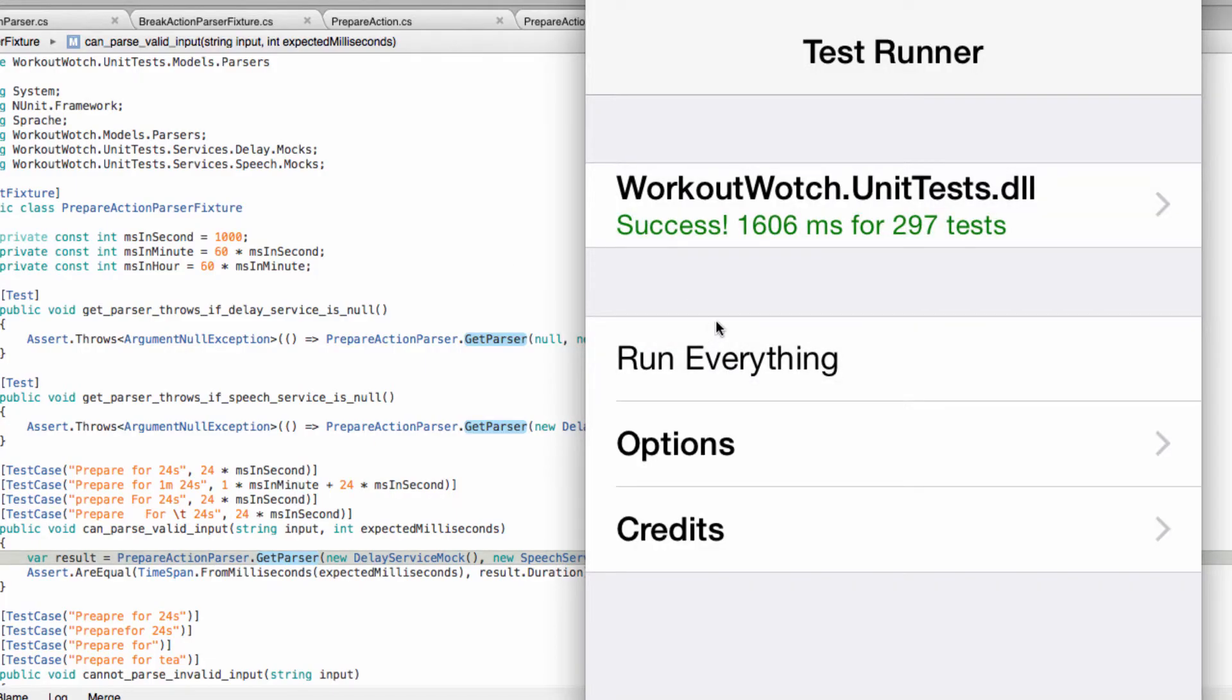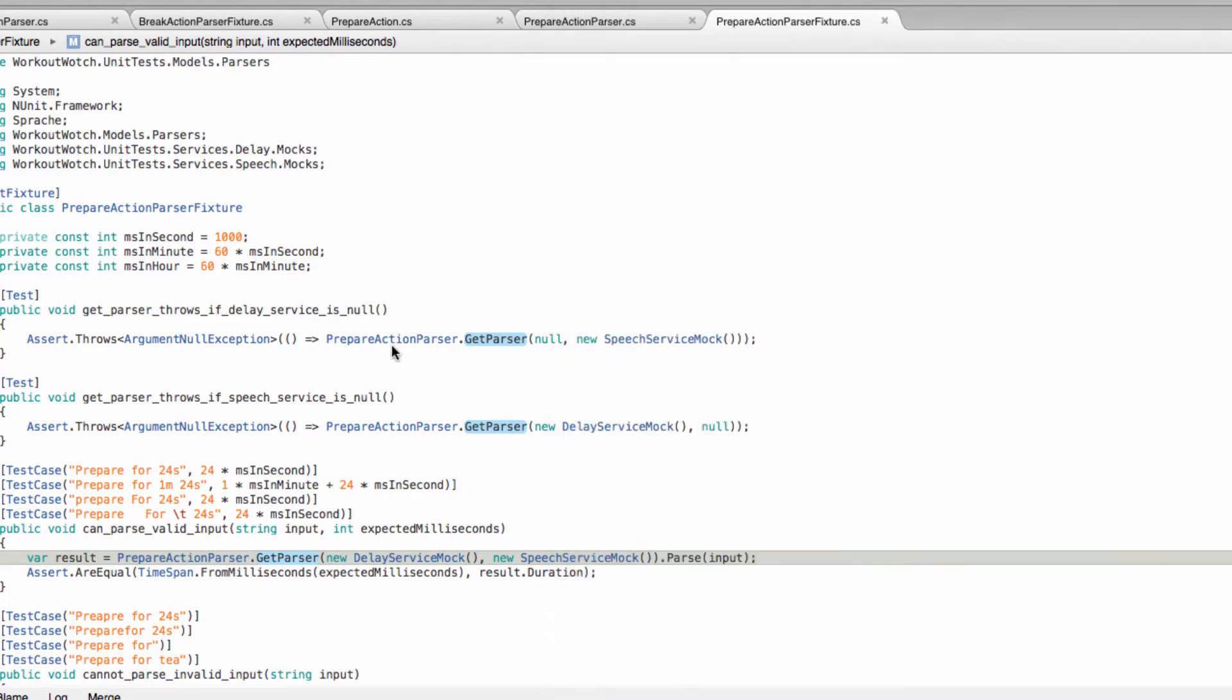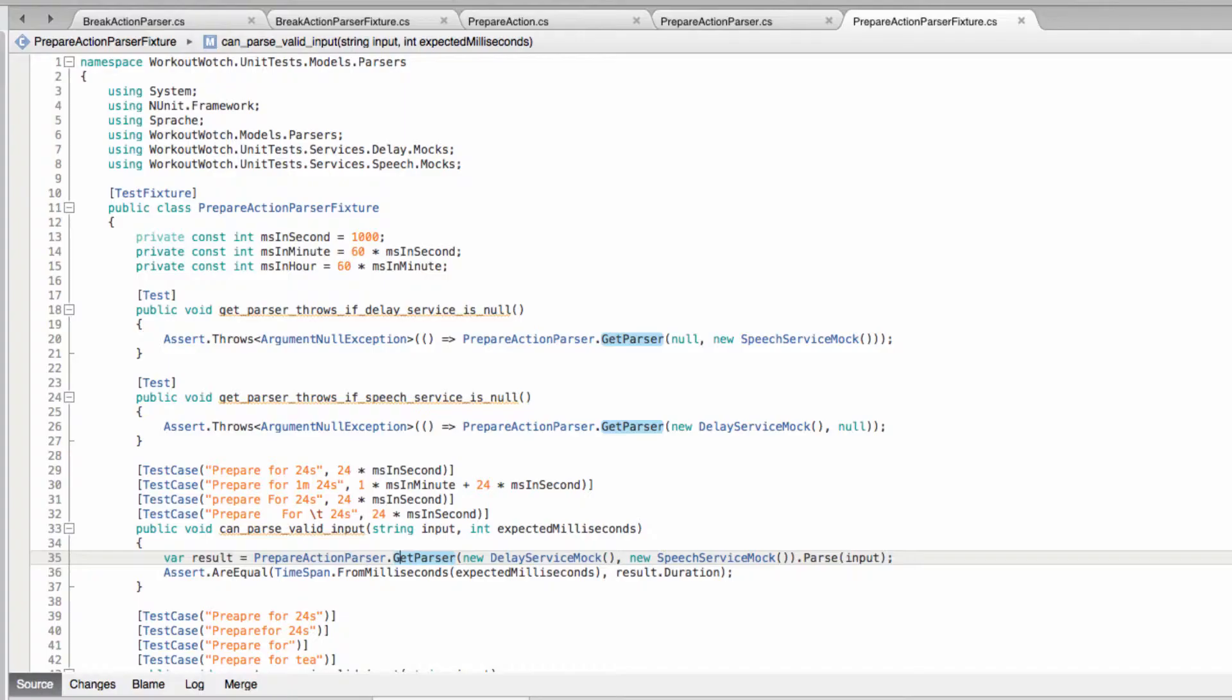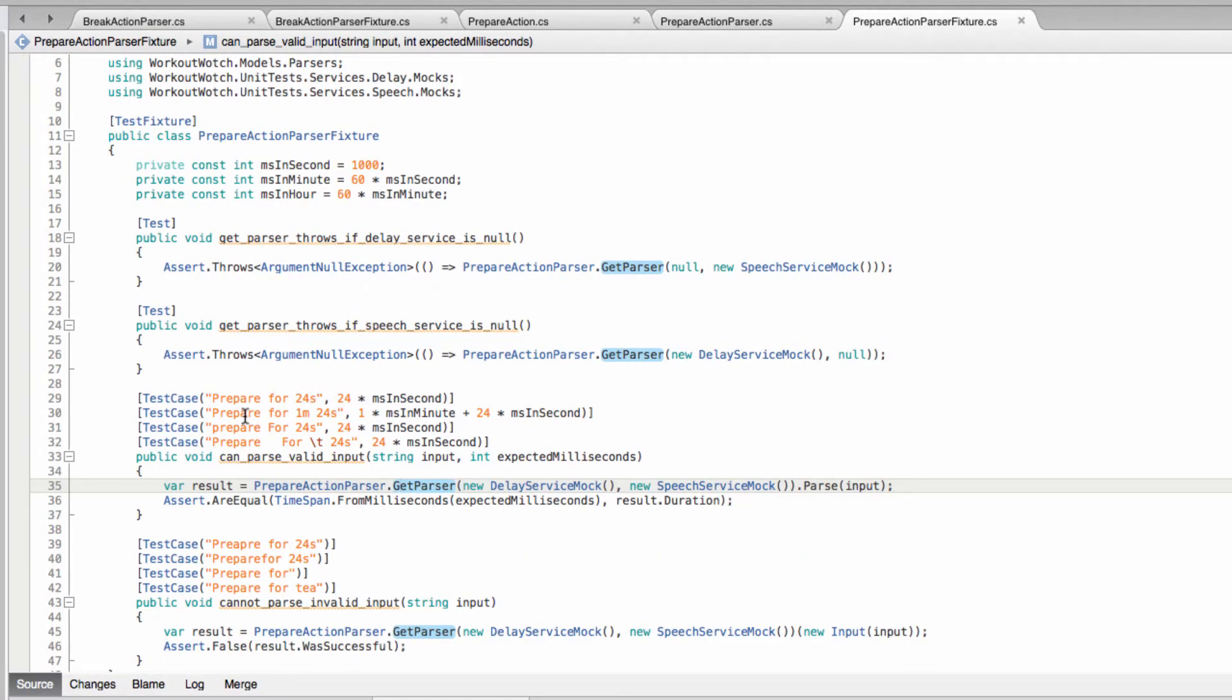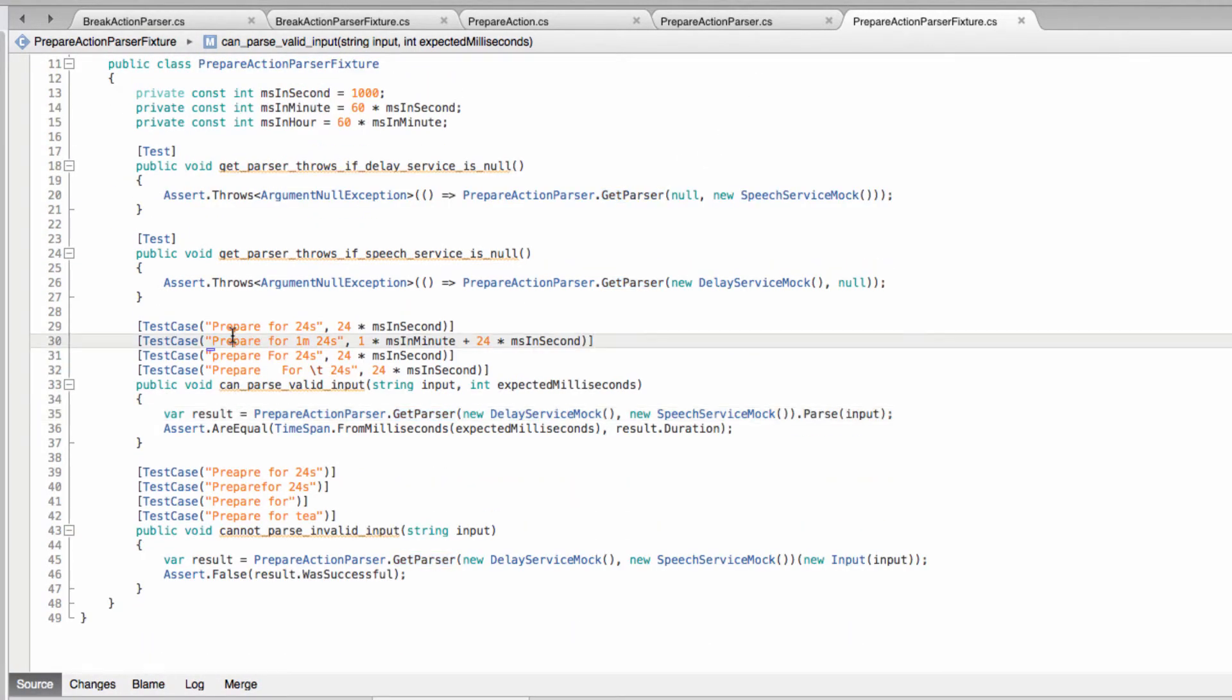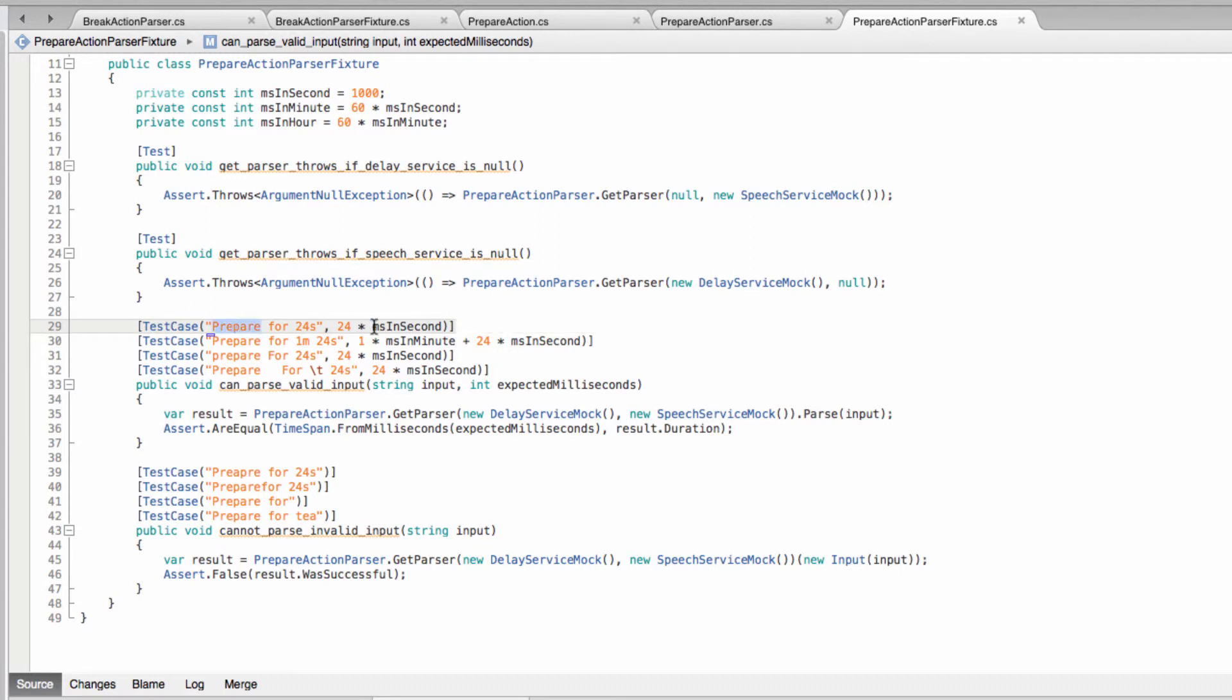Okay cool, so as you saw I just copied and pasted the break action and the fixtures for that break action and then just modified the details so that instead of break for time span we've got prepare for time span. And that is it for our prepare action parser. See you in the next video, ciao.